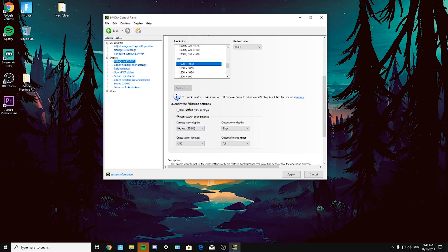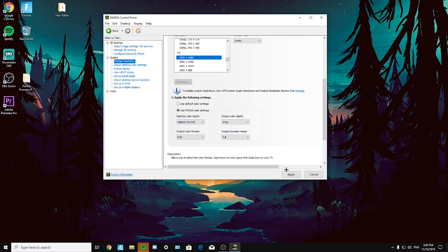Just copy these settings right here. Desktop, that highest 8 BPC RGB in full. By the way, make sure to apply all the settings by clicking apply button.